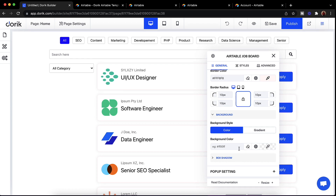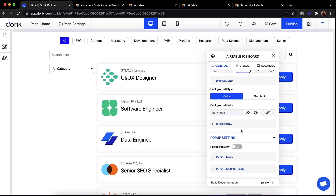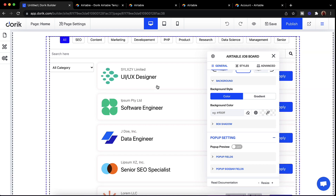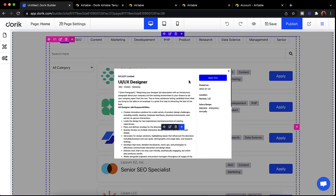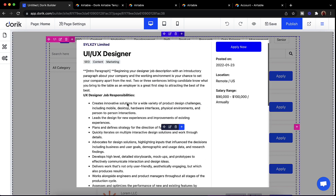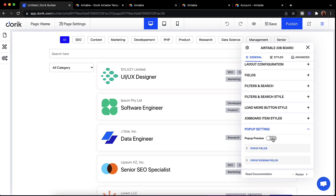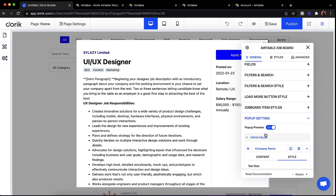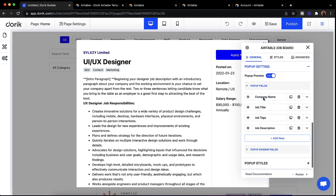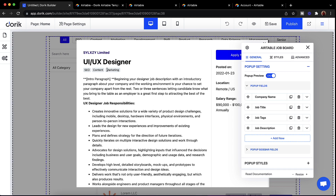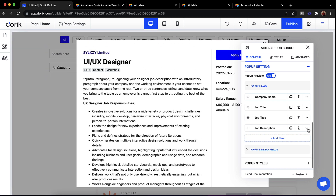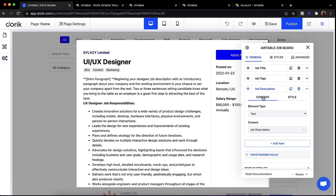You can also customize the box shadow. There's one more feature called Pop-up — you can open the details of any item from your table in a pop-up. We already have the job description available in the pop-up. In the pop-up settings you can turn on the preview to see what you're doing. You can see pop-up fields like company name, job title, and job description — each field is tied to an Airtable field.